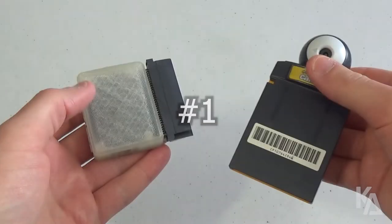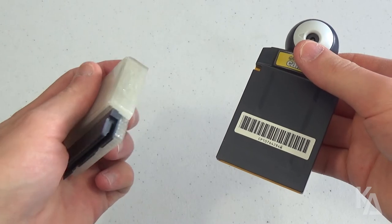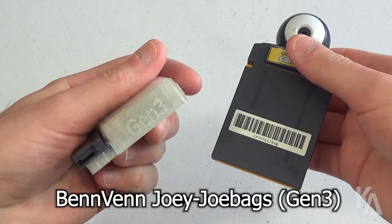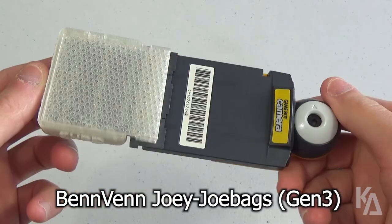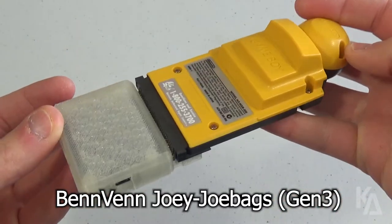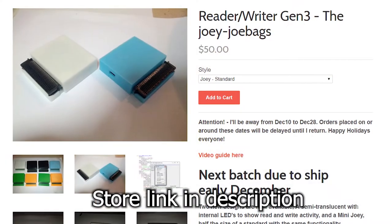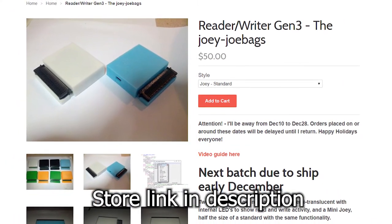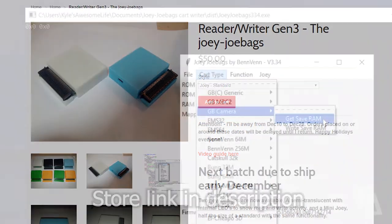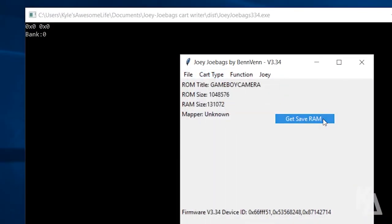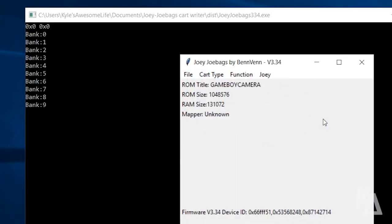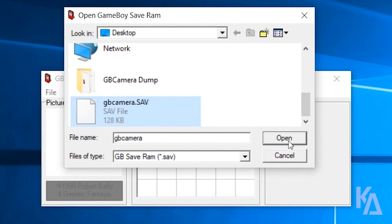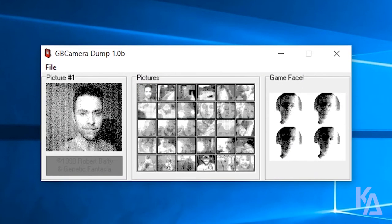Number one: you can also do the same thing using Benven's Joey Joe Bags Gen 3 cart dumper, which is readily available for purchase on his website, so you don't even have to wait for the Joey Jr. to be released. All you need to do differently is extract the save data from your Gameboy camera first, and then just load that save file into GB Camera Dump. Your pictures should populate just the same as they would with the Joey Jr.